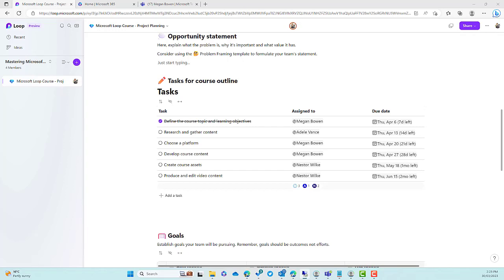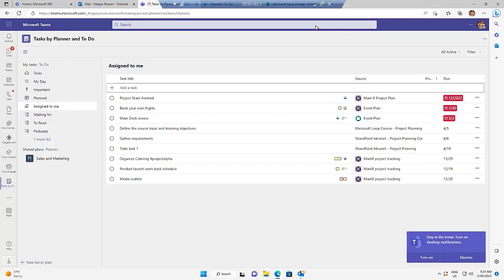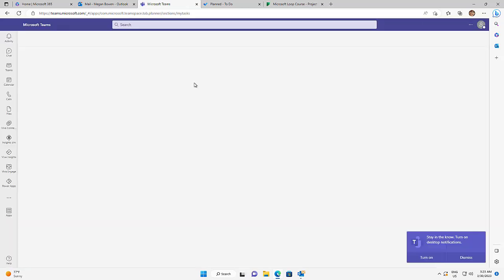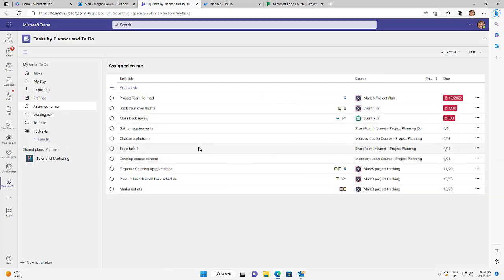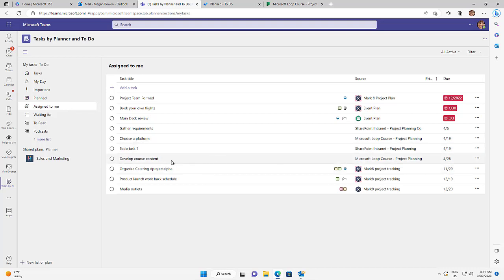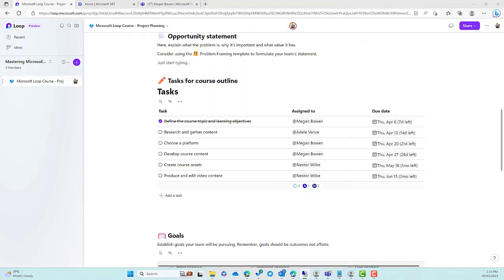That also comes across into Tasks for Planner inside of Microsoft Teams. Let me bring Megan's environment back and refresh the Microsoft Teams instance. Under 'Assigned to me', I've got the source as Microsoft Loop project planning. Here's our task called 'choose platform', and here's another task 'develop the course content'. So let's now tick this off and complete 'choose a platform' inside of Microsoft Teams. What we'll do is come back over here and once that syncs and catches up, that will also mark this item off as completed inside of the Microsoft Loop workspace as well.